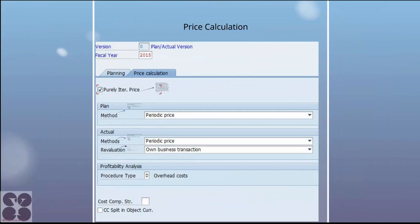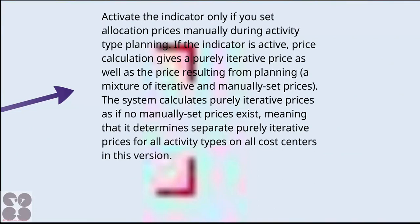In the price calculation tab, there are some tricky options like the purely iterative price method, actual methods, and revaluations. For example, the first checkbox indicates that only if you set an allocation price manually during activity type planning and the indicator is active, price calculation gives a purely iterative price as well as the price resulting from planning. The system calculates purely iterative prices as if no manually set price exists, determining separately purely iterative prices for all activity types on all cost centers in that version.